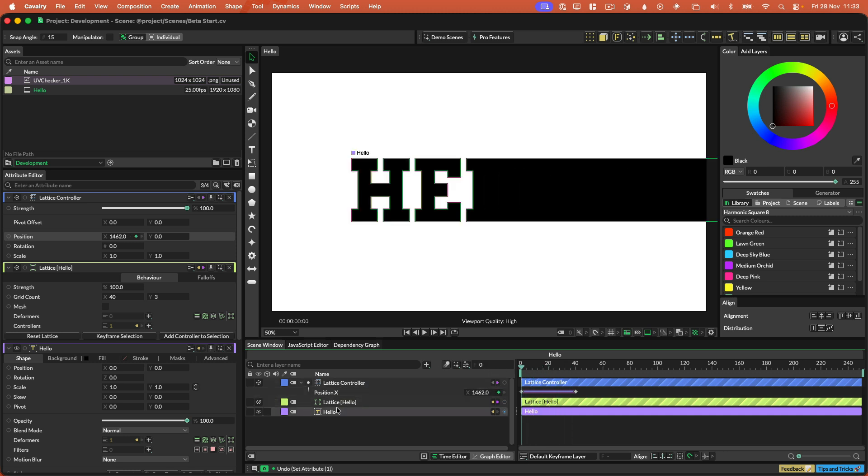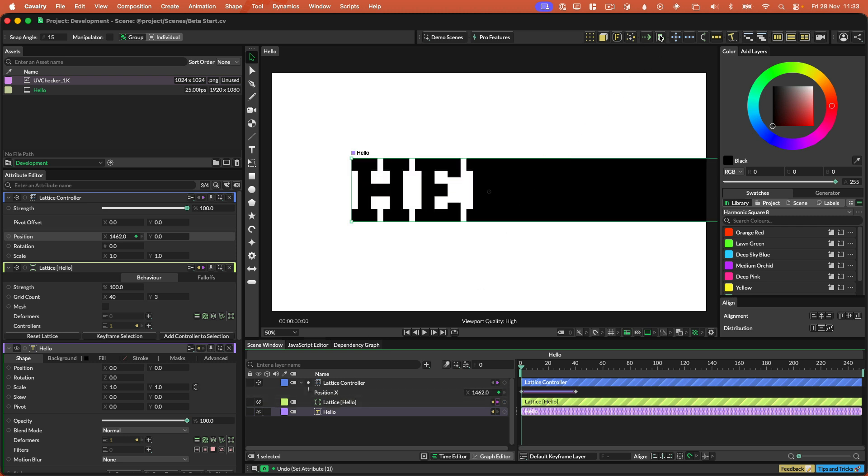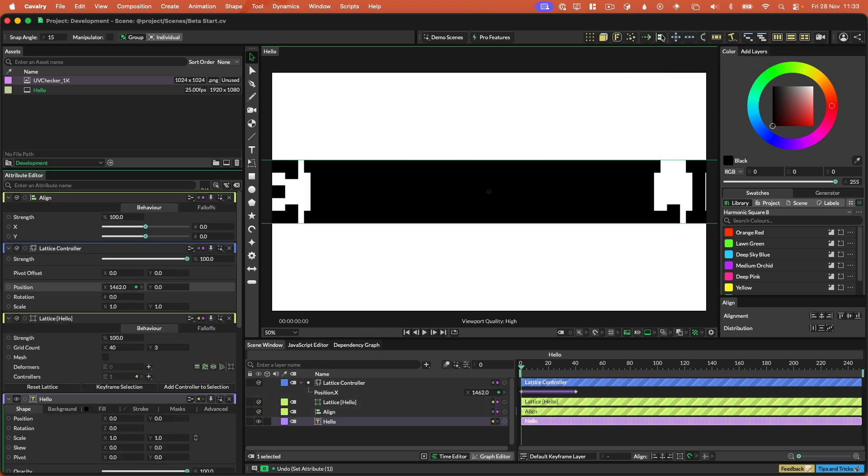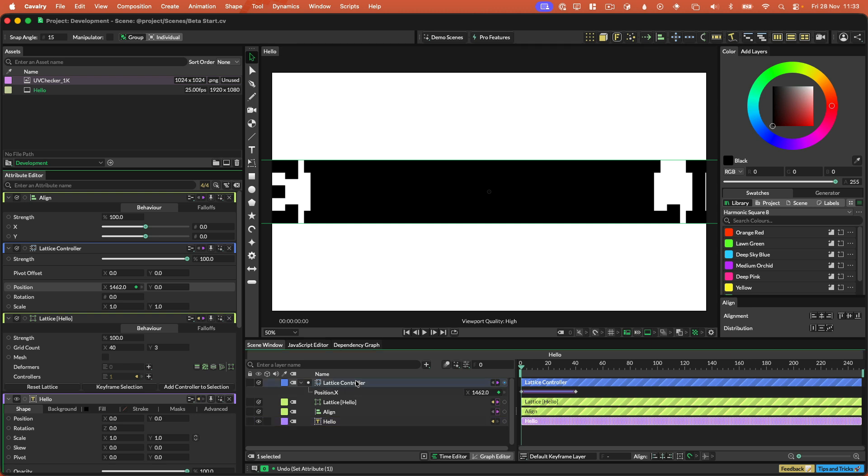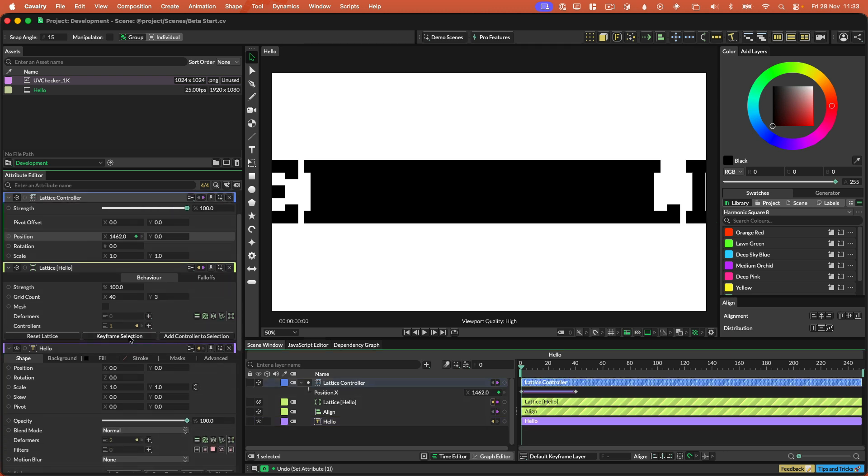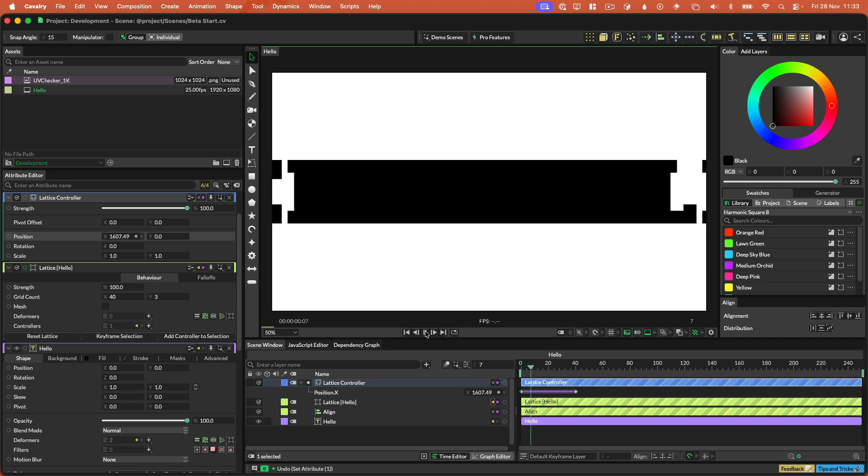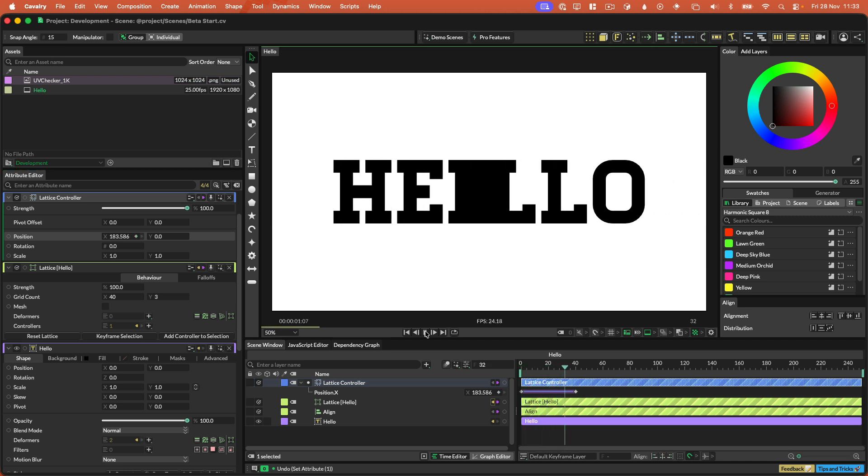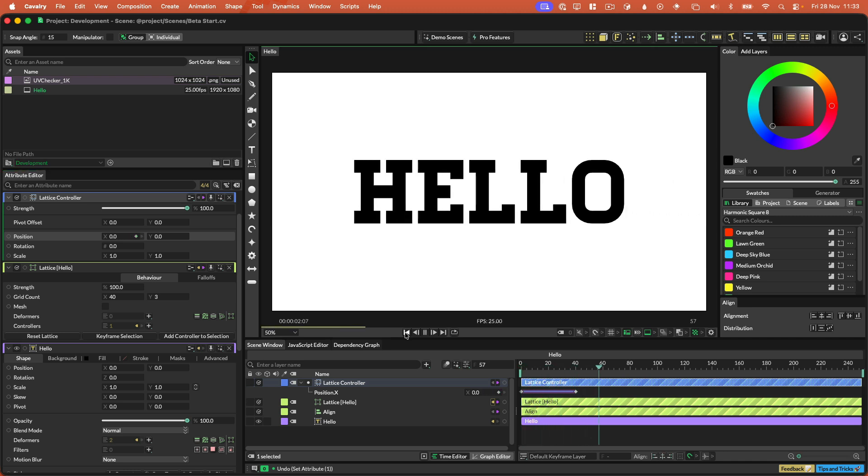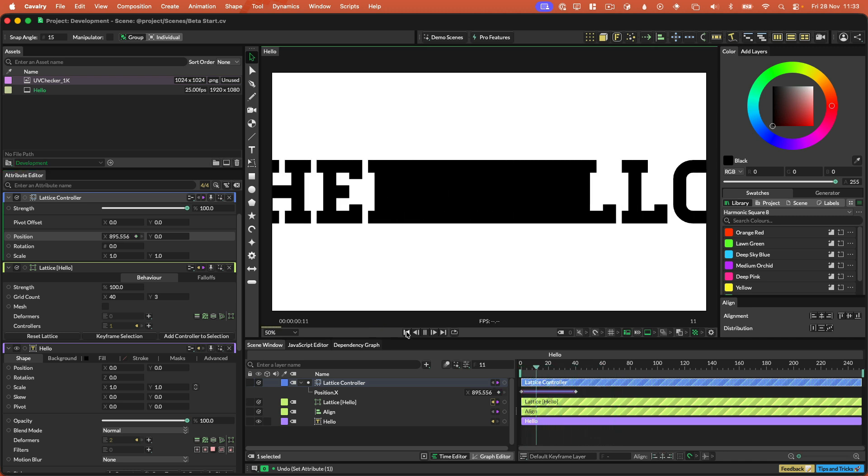But I want the text to be in the middle, so I'm going to select the text, go up to the shelf, and hit the align behavior button. And I just need to make the lattice controller bigger for the first frame, like this. And then when I hit play, that's what we get. Cool.